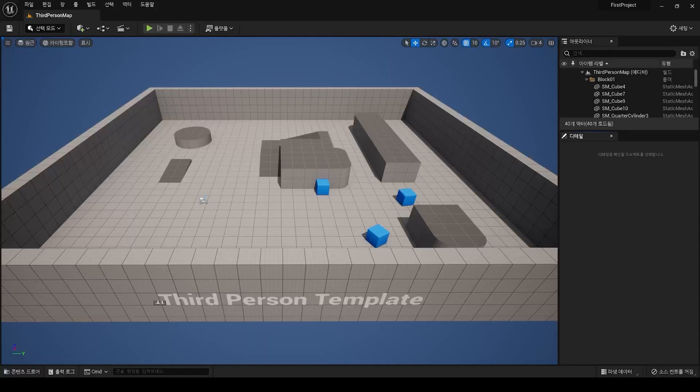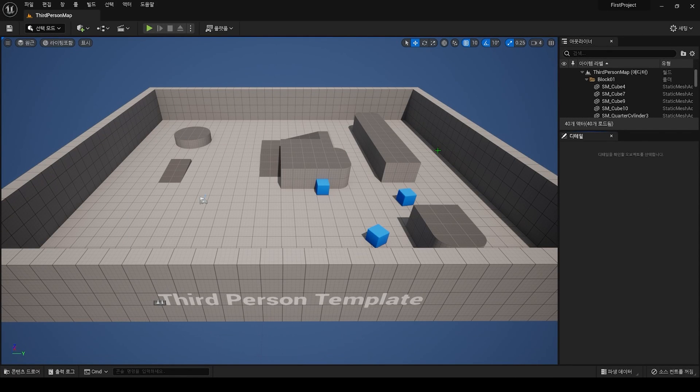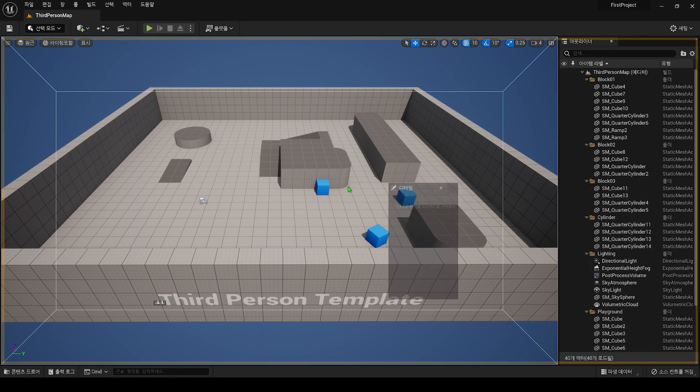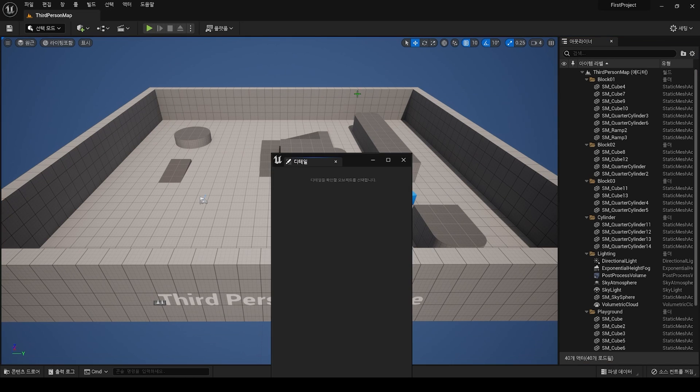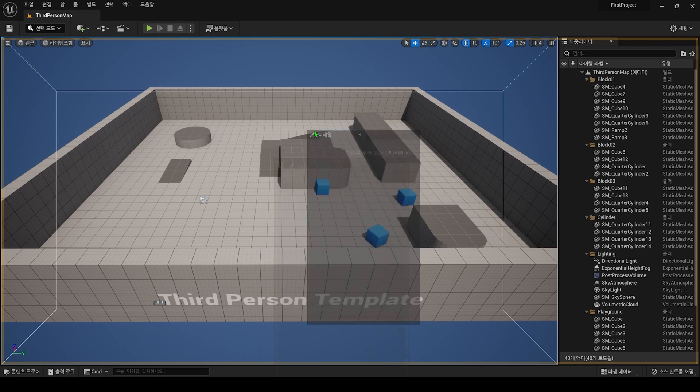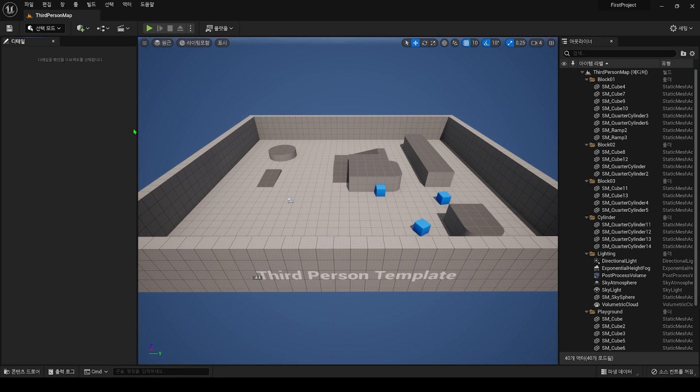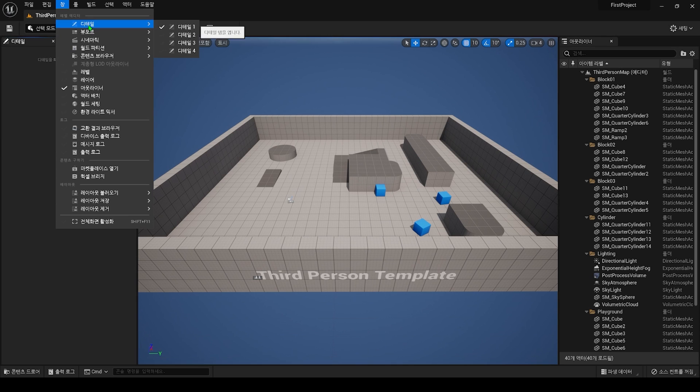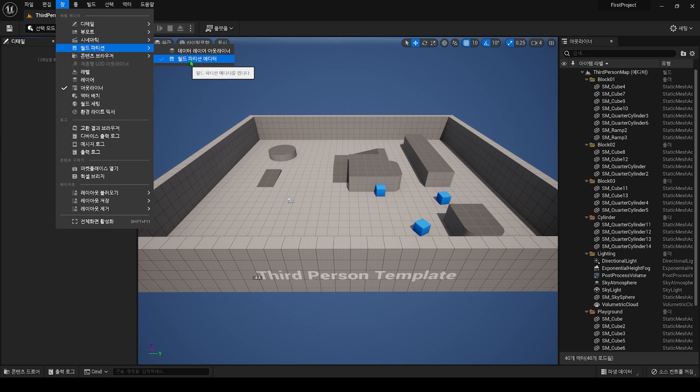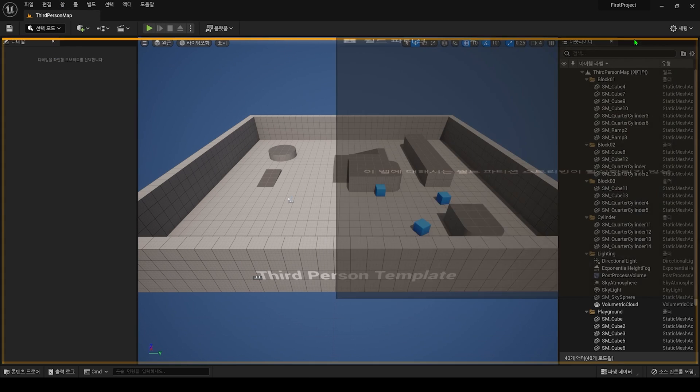The basic layout of the editor is as I just described, but you can move each panel by dragging it to the desired location, and you can also add and place desired panels from the window menu on the top menu bar.